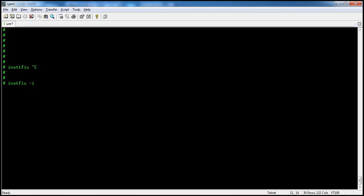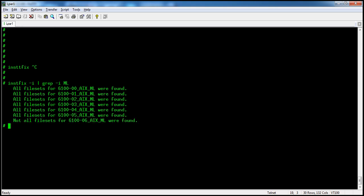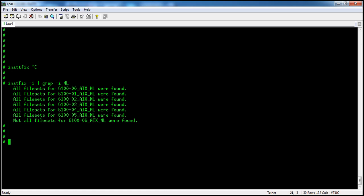The command instfix -i will check what technology levels or maintenance level service packs are installed, and on which technology or service level the proper filesets belong. Running it, you can see the output shows not all filesets for 6.0 XML are found.